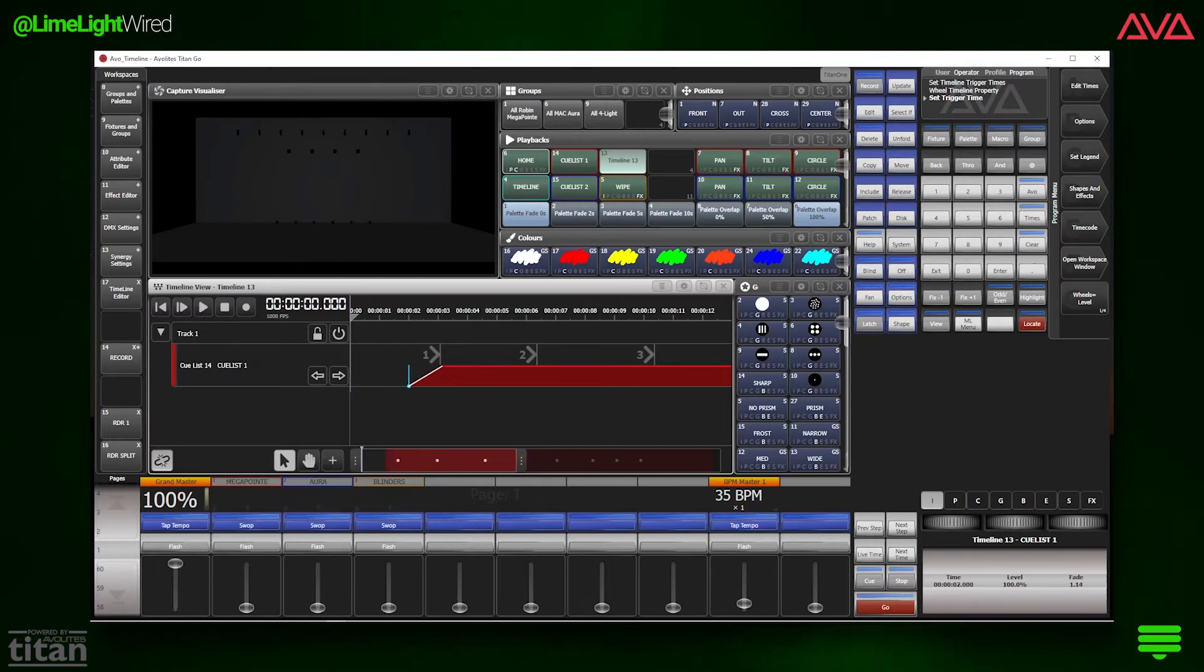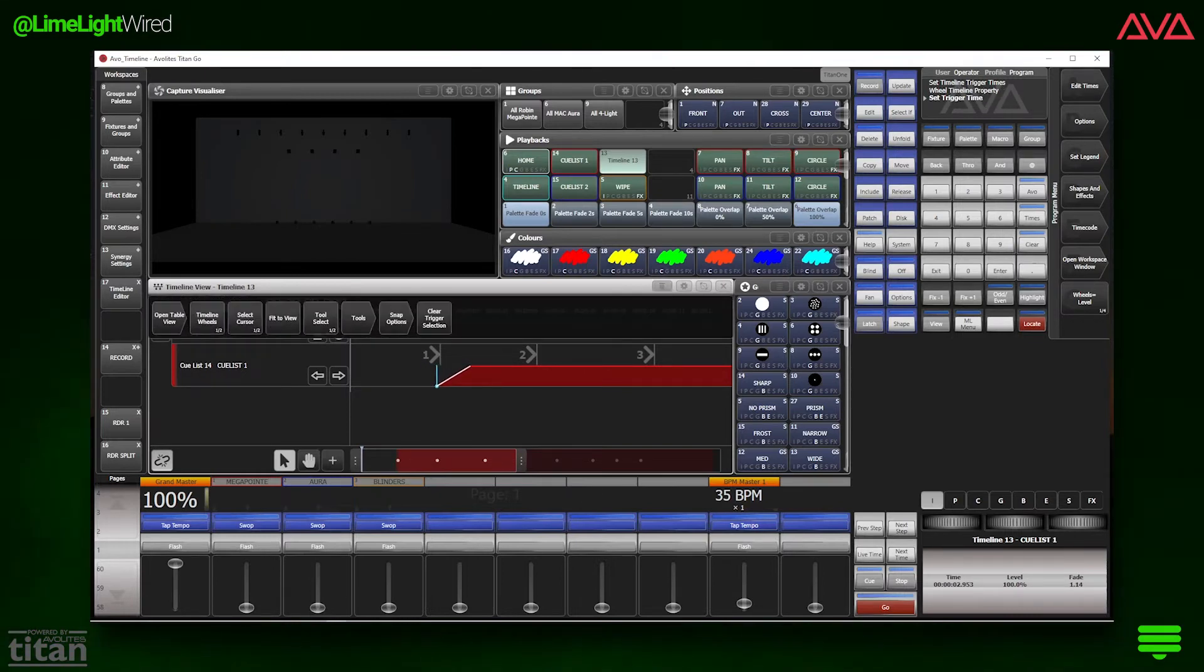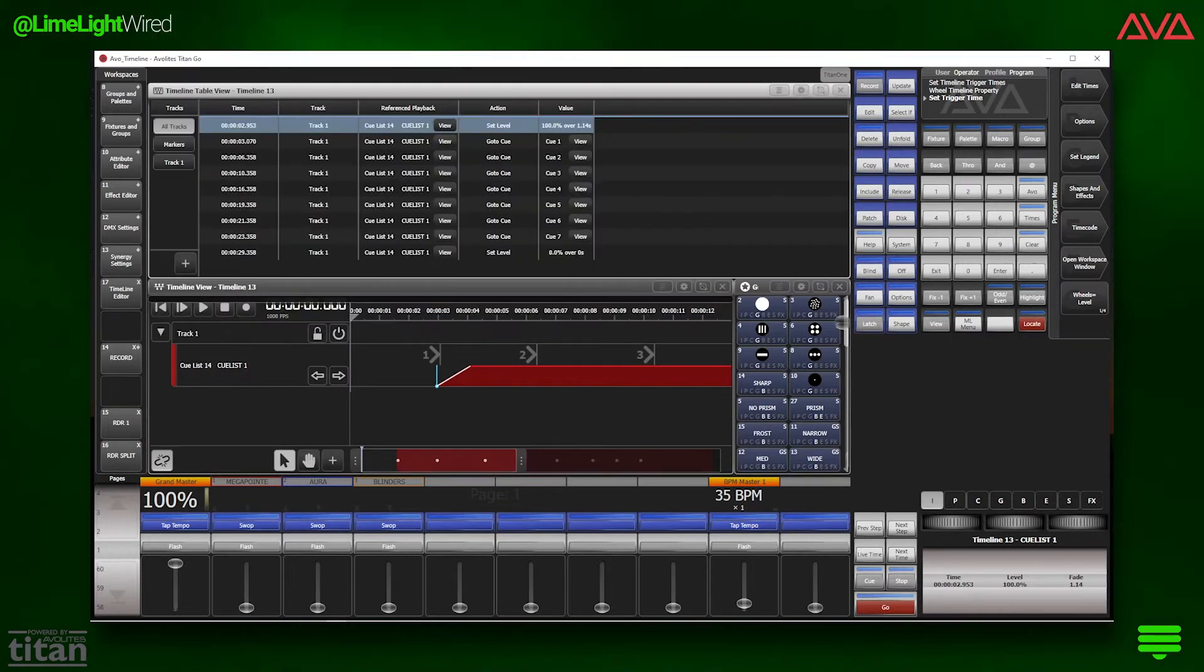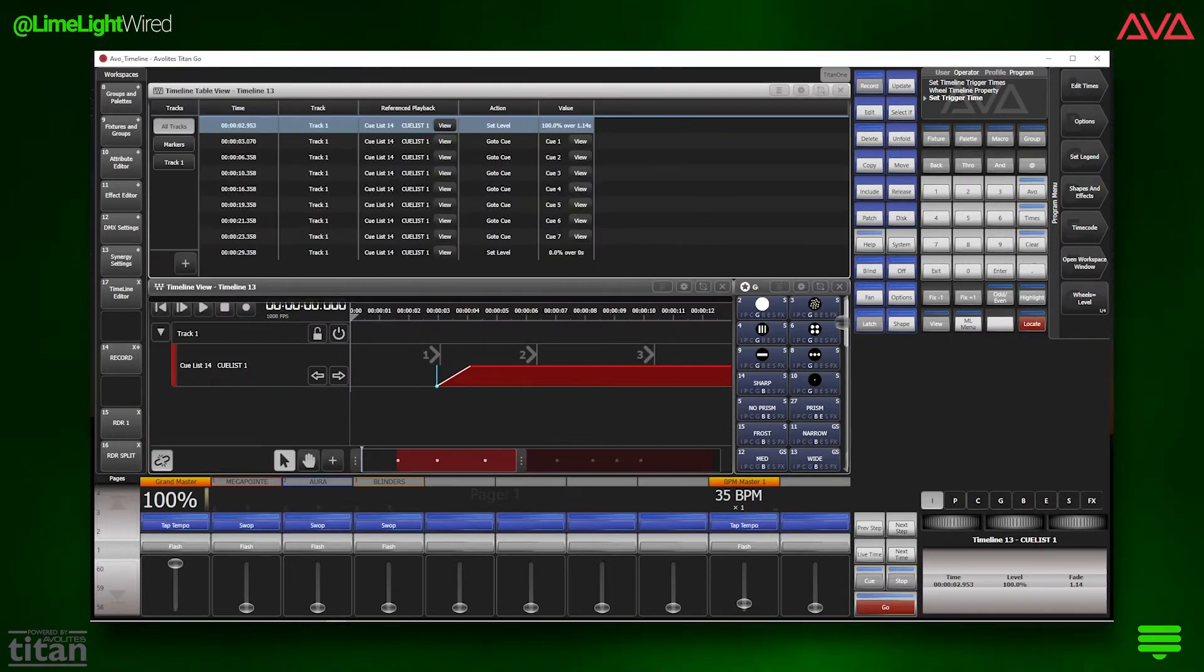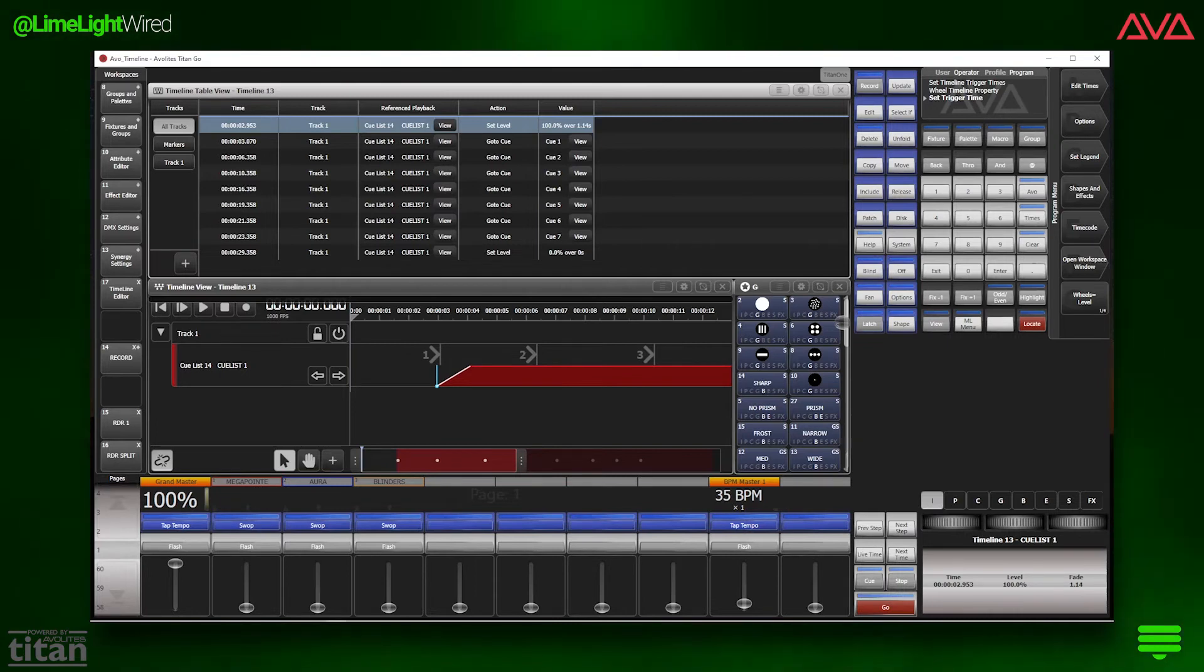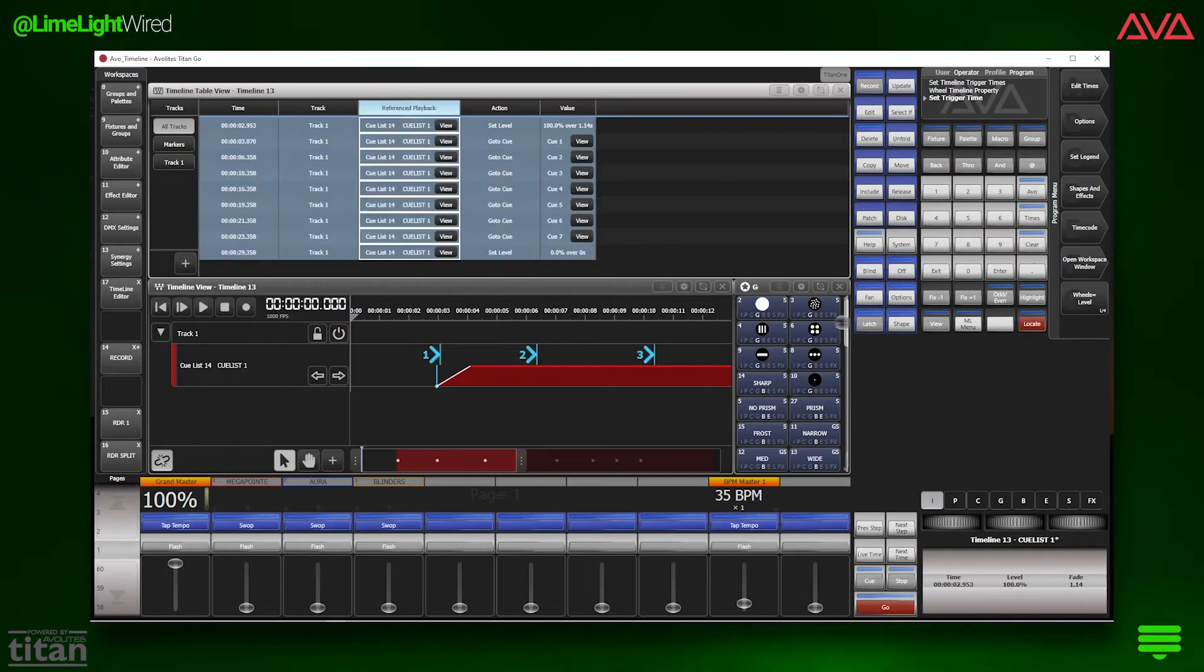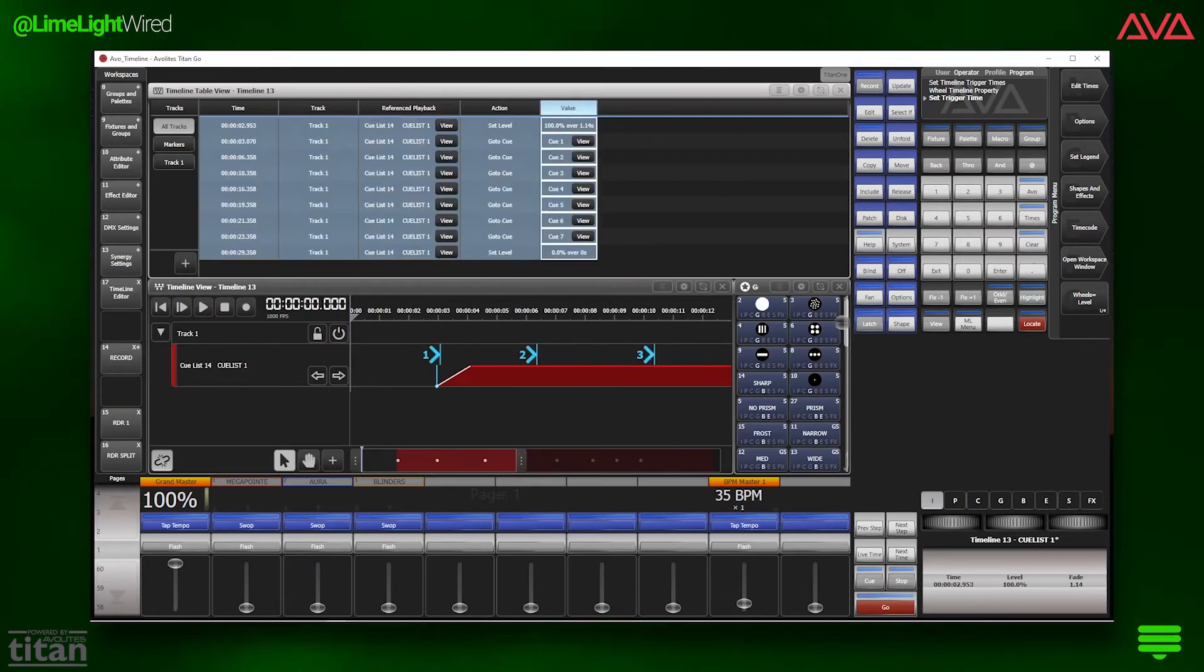Let's get back into the context menu again, and choose open table view. This takes you to a familiar spreadsheet style view of the timeline, and is an excellent way to see how the timeline engine thinks. Along each track, you have referenced playbacks, doing specific actions at certain levels over time.